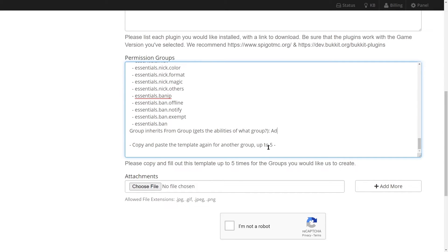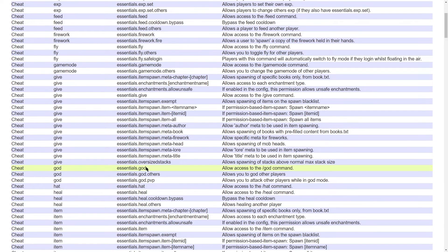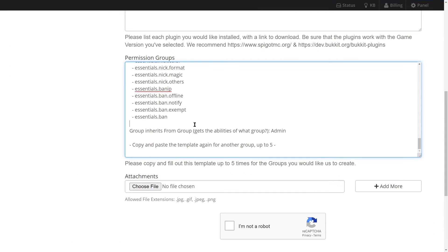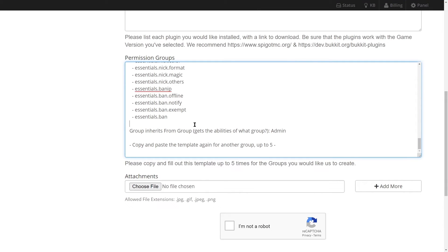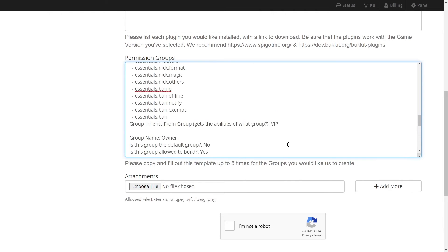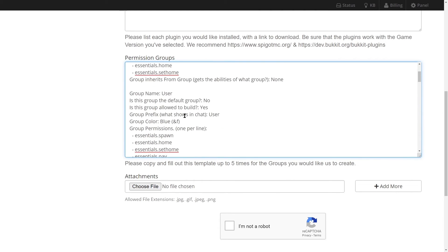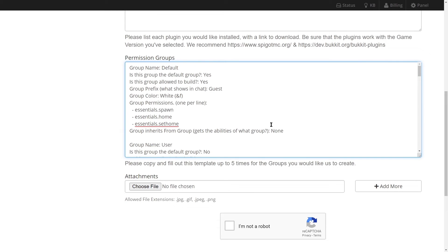Once they're all added in, we're going to end up having one, two, three, four, and five groups for our server. Once we've added them all in, we can go ahead and verify that we're not robots, and then submit.